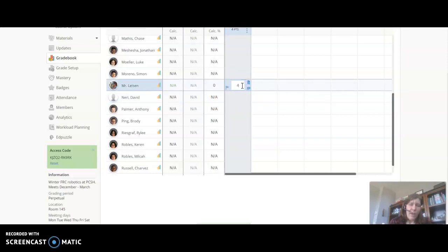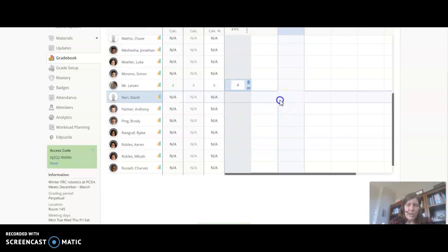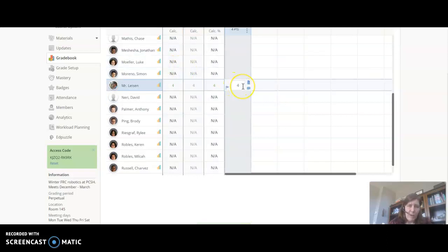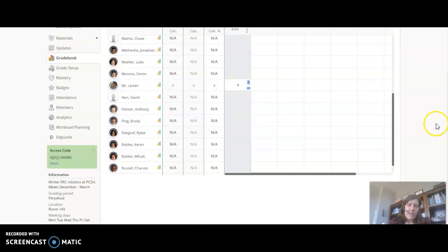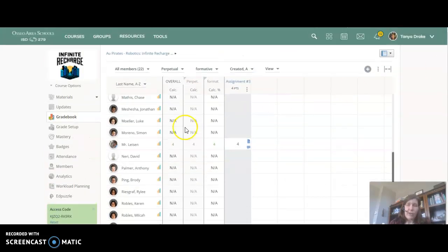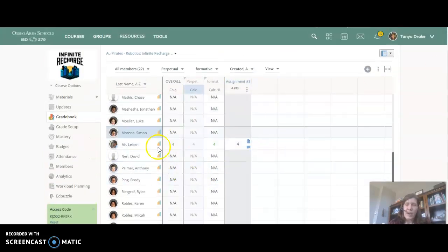Now I had given Mr. Lyson a four on this assignment so I'm going to repopulate that back in because that is the grade he had before I started this video on this assignment.